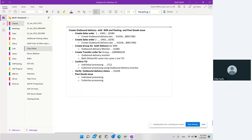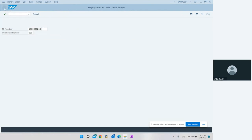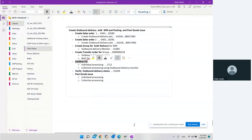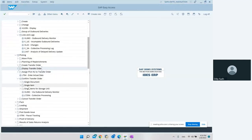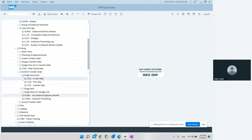We can verify the transfer order - we see the location, quantity 10 and quantity 10 for each delivery item. After verifying the transfer order, the next step is to confirm the transfer order. We can confirm using LT12, or we can confirm using the outbound delivery monitor.